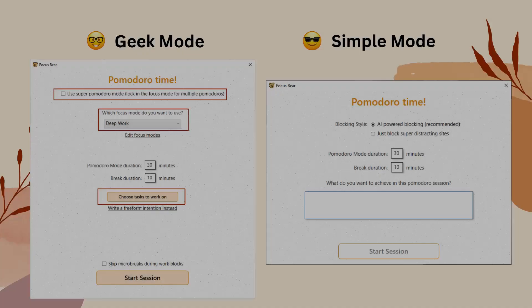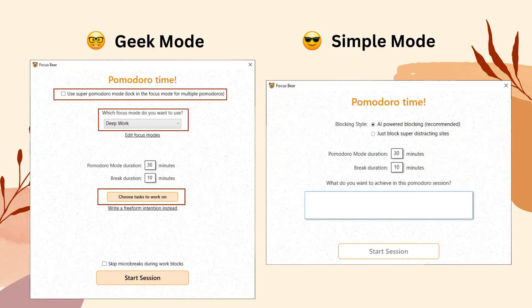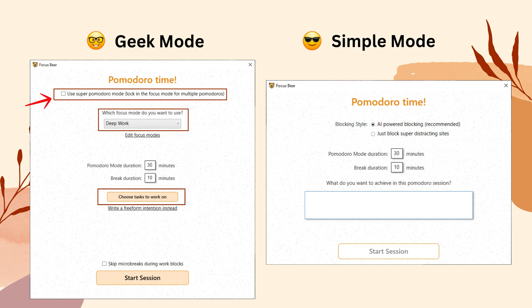Next, let's look at the Pomodoro features. In Simple Mode, you have a basic Pomodoro timer with the option for website blocking, including AI-powered website blocking. In Geek Mode, additional Pomodoro features become available, such as selecting a specific Focus Mode for each Pomodoro session, the Super Pomodoro mode — which locks in a Focus Mode for multiple Pomodoros — and the ability to choose tasks directly from your task list.